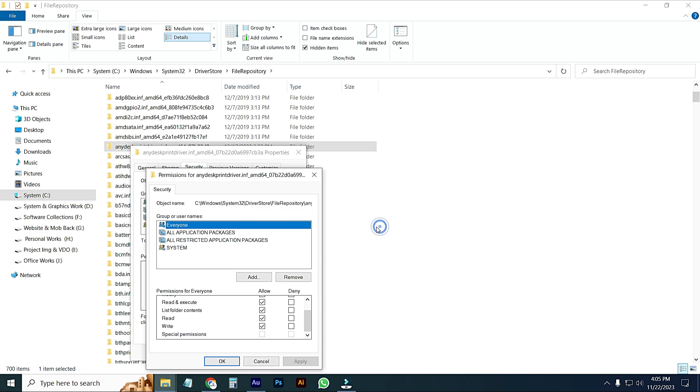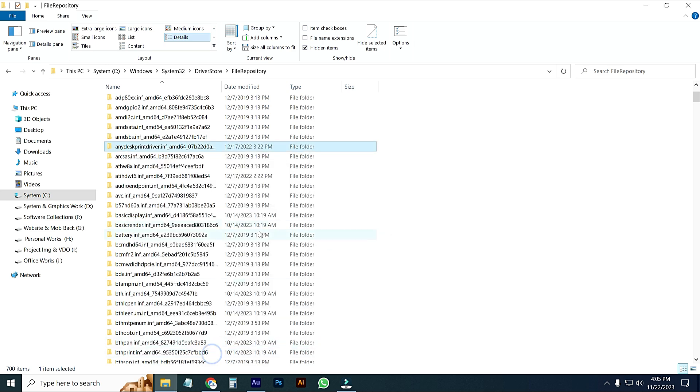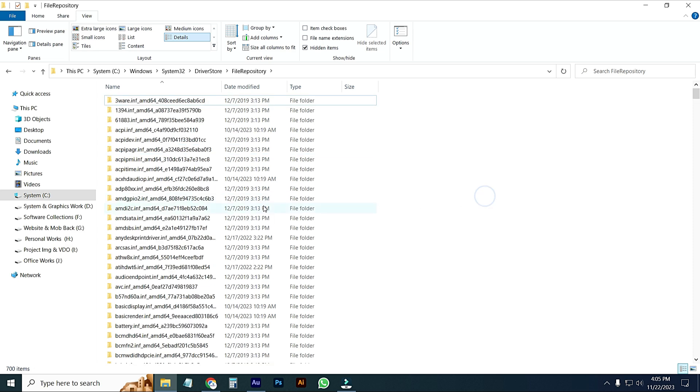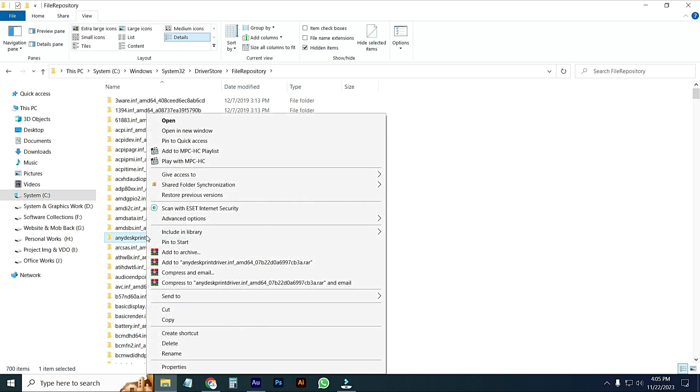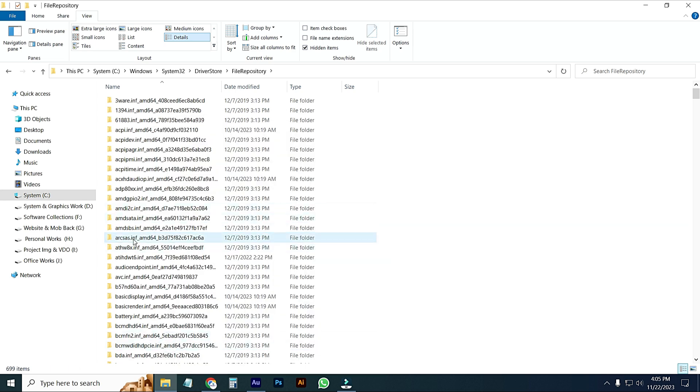If I want to delete this folder again, here you can see the folder has been deleted.